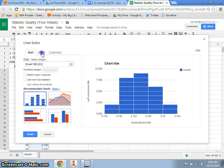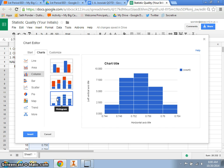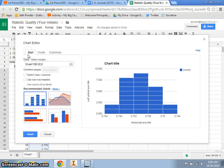If it doesn't pop up, you can go to charts, and go to this last one right here. If you just hover over it, it'll say histogram.